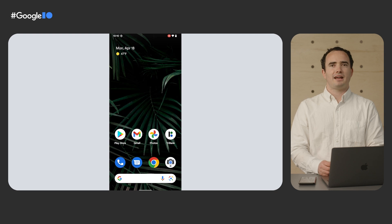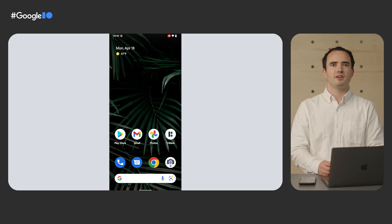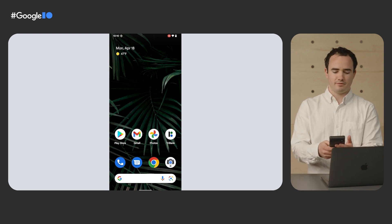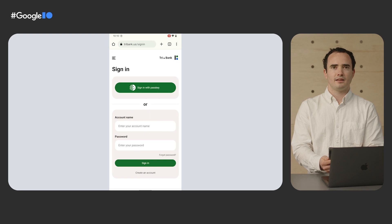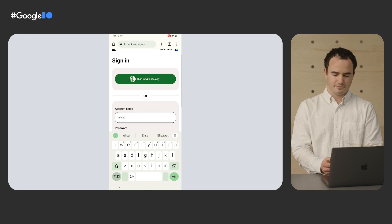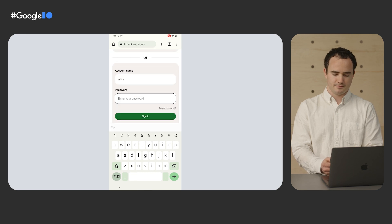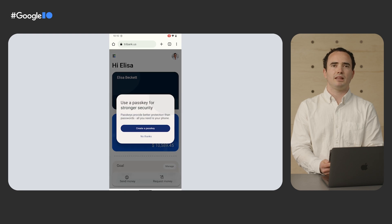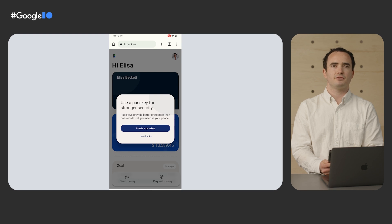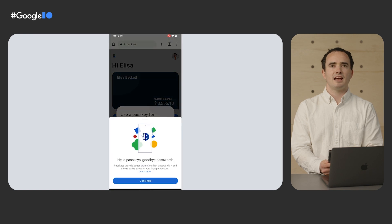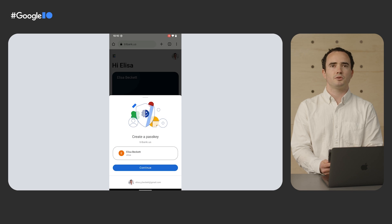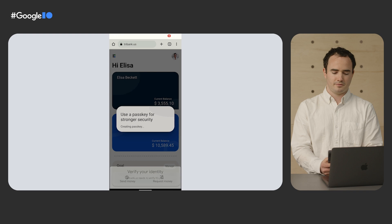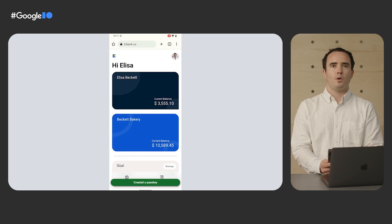I want to check the balance in my account with Tribank on my phone. I open Chrome and go to their website to sign in. First, I enter my account name, my password, and then I click sign in. The website detects that I'm using a platform that supports Passkeys and offers the option to create a Passkey for signing in. Once I accept, Android guides me through the process of creating a Passkey for Tribank and stores the Passkey safely in my Google account. Once I'm done viewing my balance, I sign out.